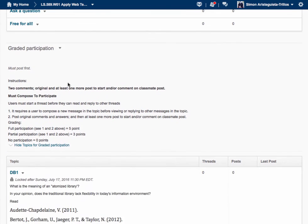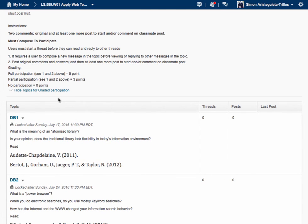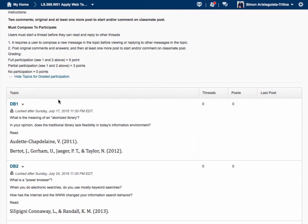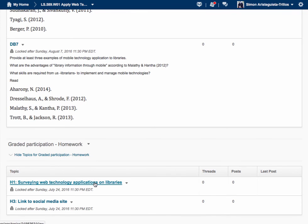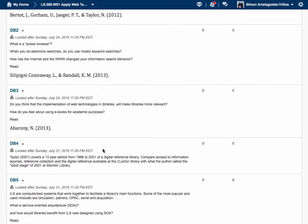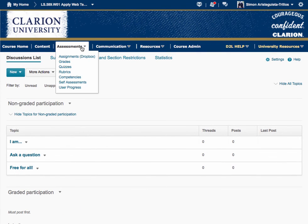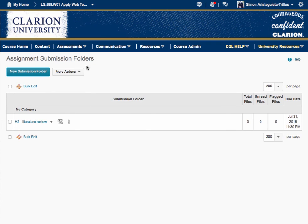As I showed you, there is graded participation, which has two components: the DBs, which have due dates, and homework H1 and H3 — the library technology survey and your social media site. For H2, you're going to use what is called the Assignment — it used to be called the Dropbox — and this is where you're going to drop your literature review. I think we have enough material for today for you to become familiar with the site. Please explore everything and start working.